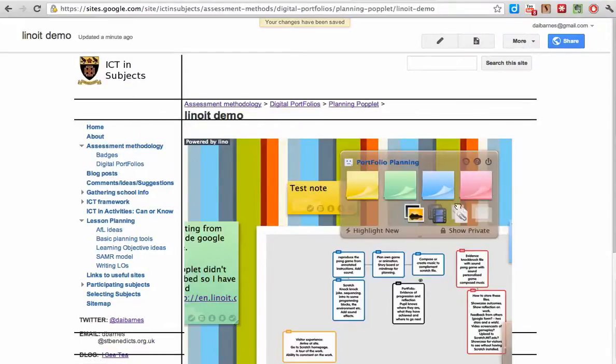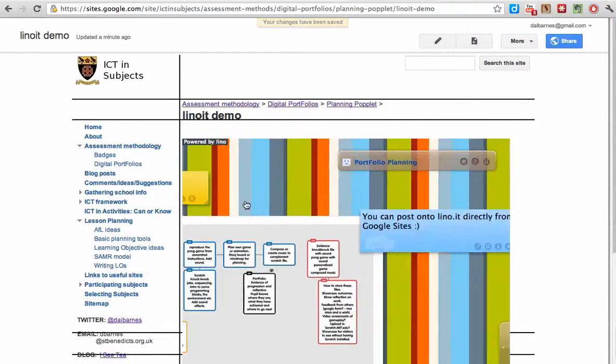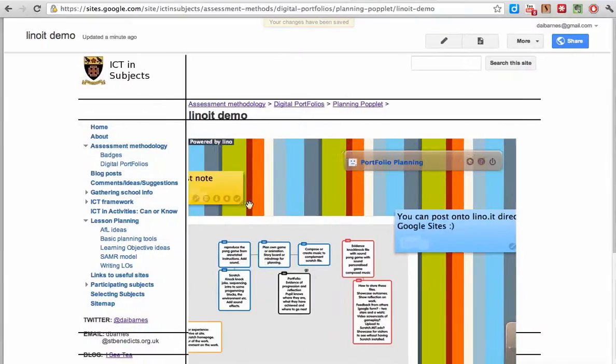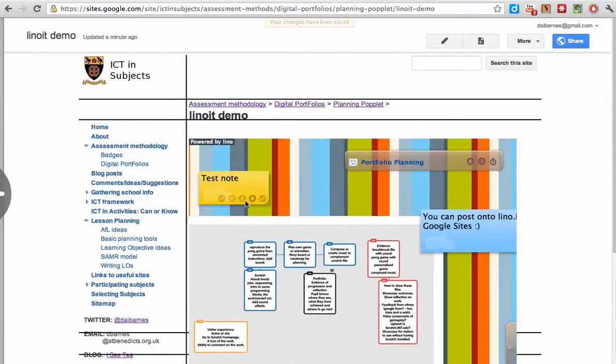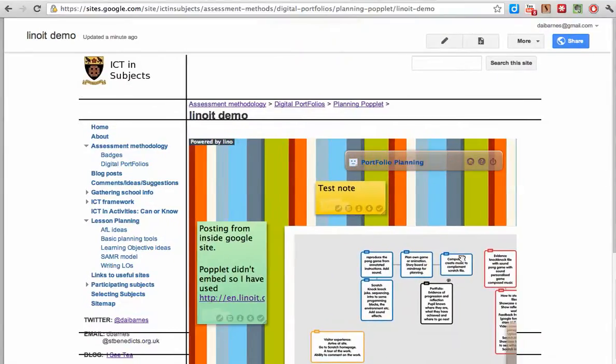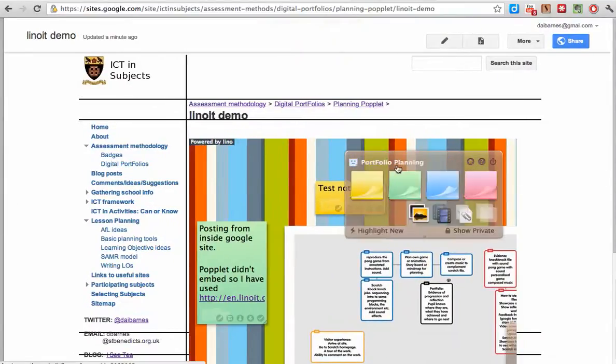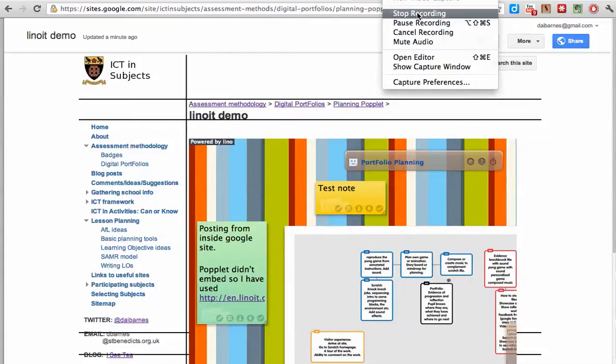And the beauty of this is that actually the lino is active in the site, which is really great. And then you've got all the access to all the tools here. And that's it, quick little demo and that's a very good little service I think.